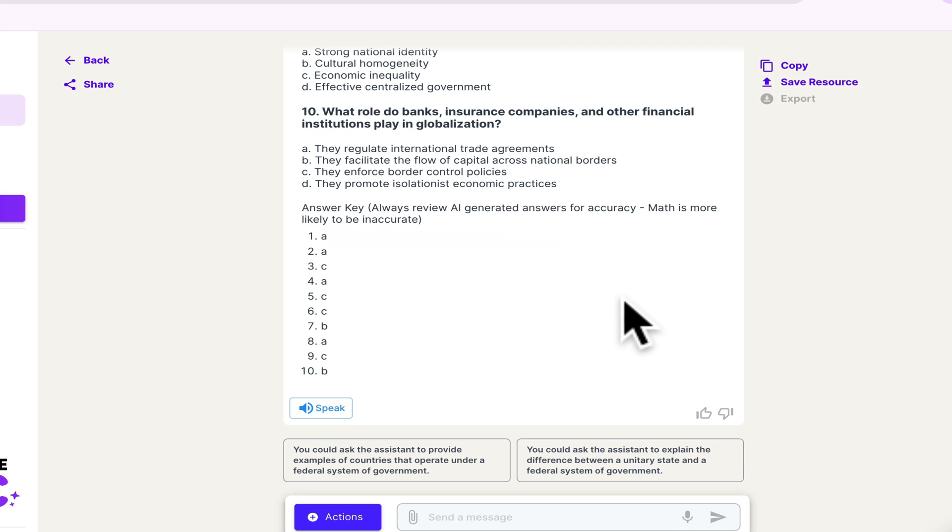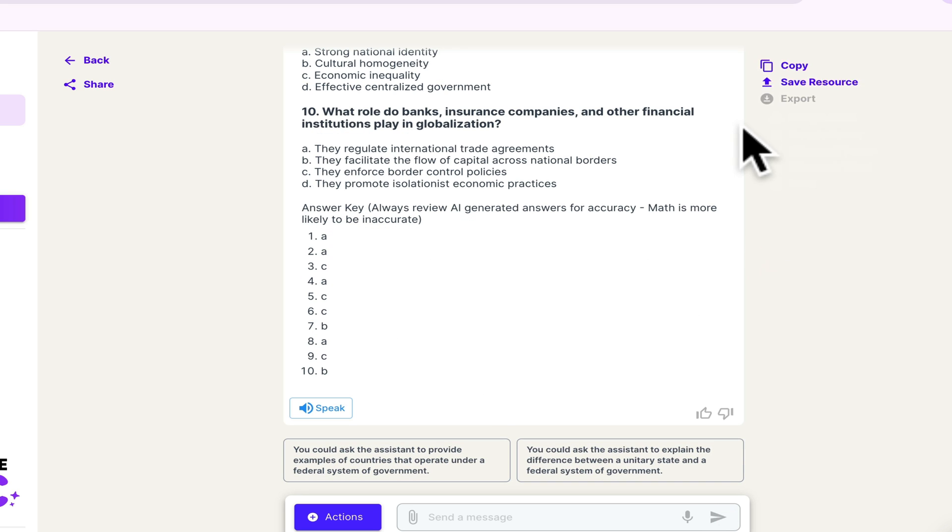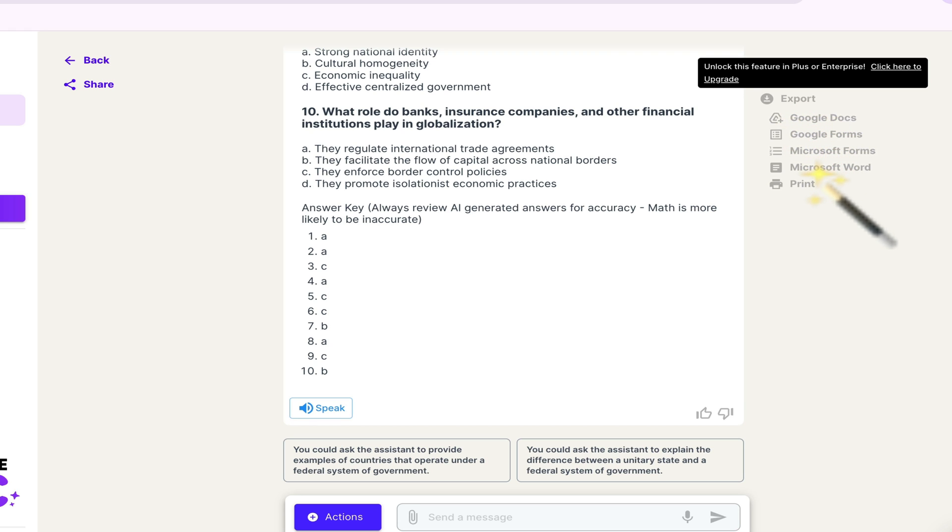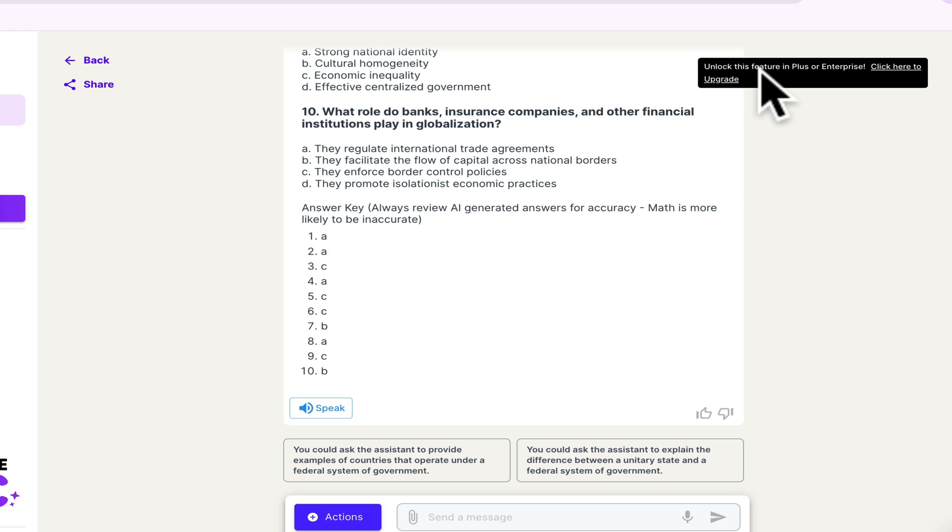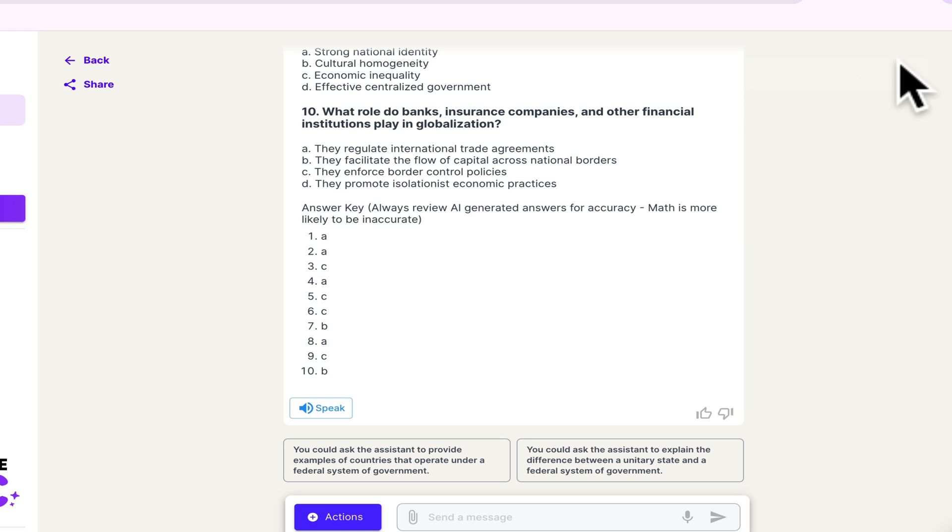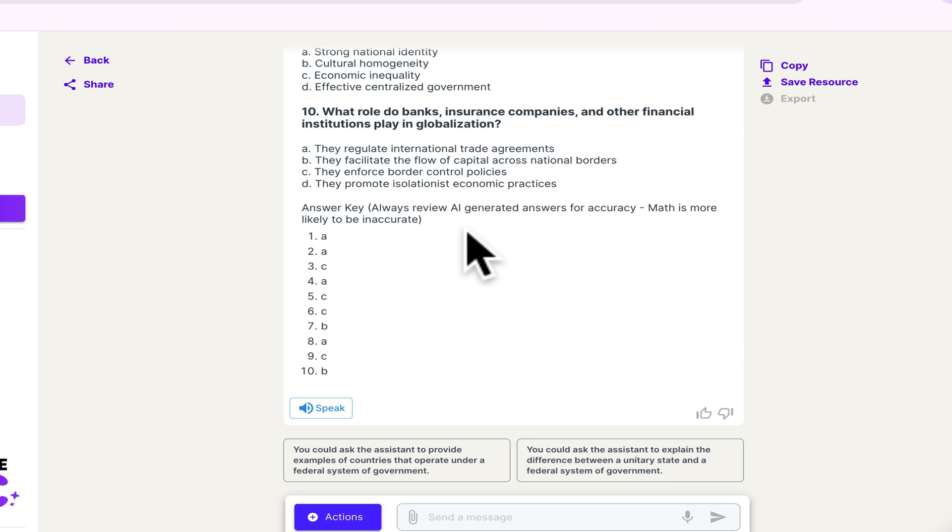When you have the paid version, you can export this to a Google Doc, a Google Form, a Microsoft Form, a Microsoft Word. If you do not have the paid version, then you just simply go to copy and you can paste it into whatever document you would like to use it from.